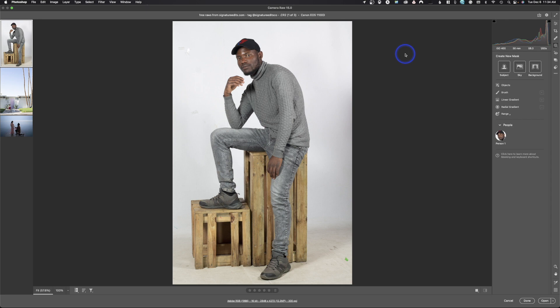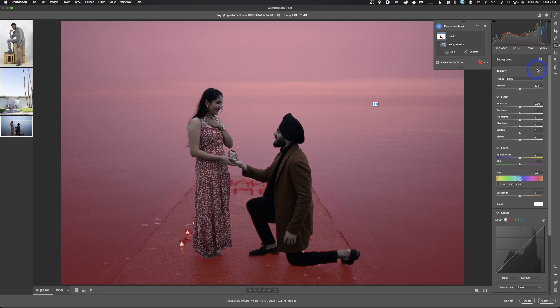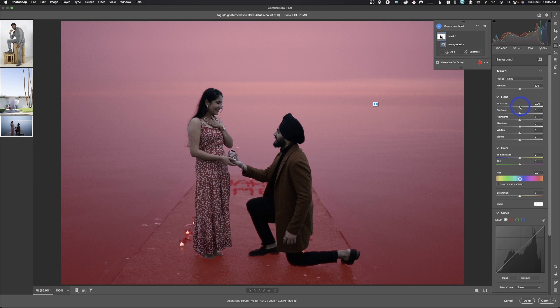We have background selection. In this instance, I want to select the background, not the subject. I hit Background and it did a good job, but it selected this little thing he's sitting on, which I didn't want. I have two choices: don't use this, or try to paint it out. I'd rather do it in Photoshop where I know I can get it done right. On this other image, if I reset everything and say Background, it picked out the background wonderfully — it didn't select the subjects, just the background. So now adjustments only affect the background, not the subjects.